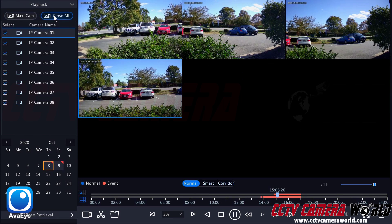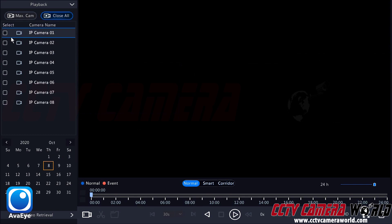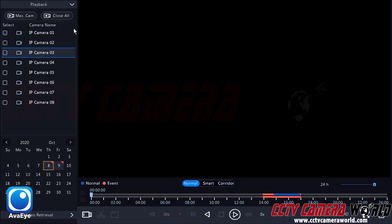To close all of these streams I can click the close all button. Now let's say I just wanted to look at footage from camera 1 and camera 3. I would select camera 1 by checking the check mark box, and then check the check box for camera 3. So the max camera button brought up all cameras, I was able to see different timelines by clicking on the grid, and then I clicked close all to close those streams.